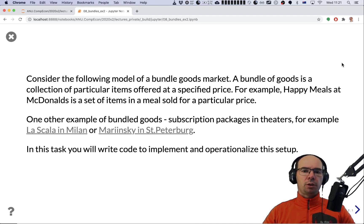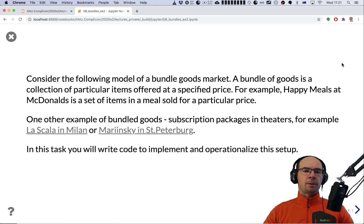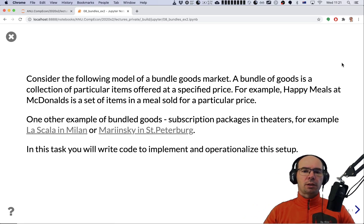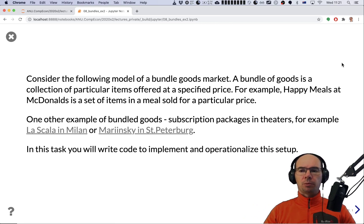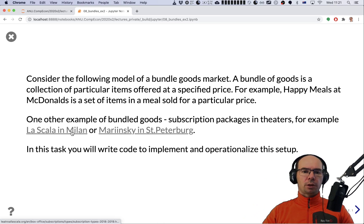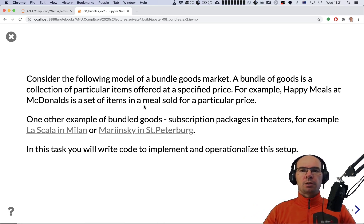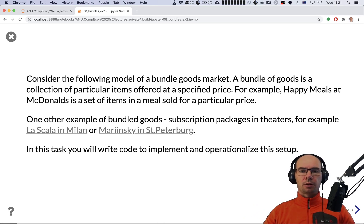An example of such a bundle good could be a Happy Meal at McDonald's, where a set of individual goods is sold at a particular price. Another example I had in mind when writing this exercise are subscription packages in theaters, with a couple of examples from Milan or Mariinsky Theater in St. Petersburg.